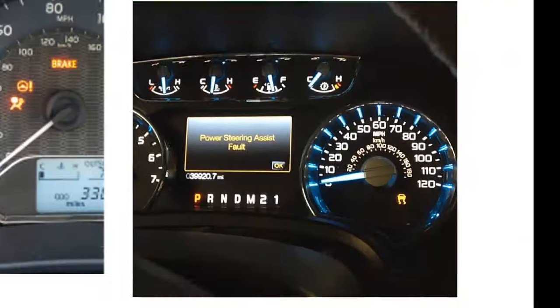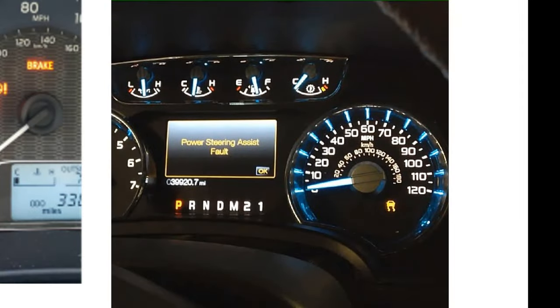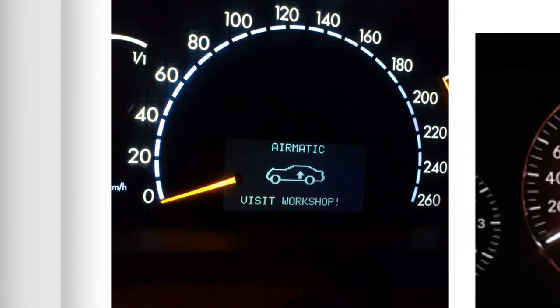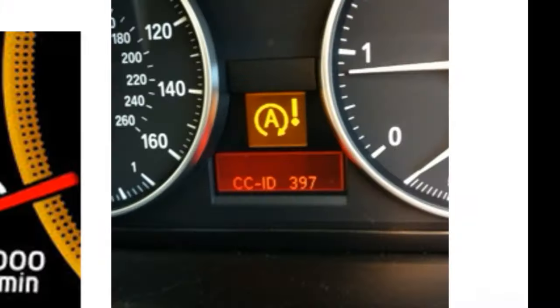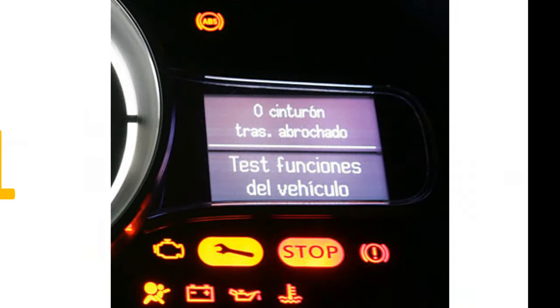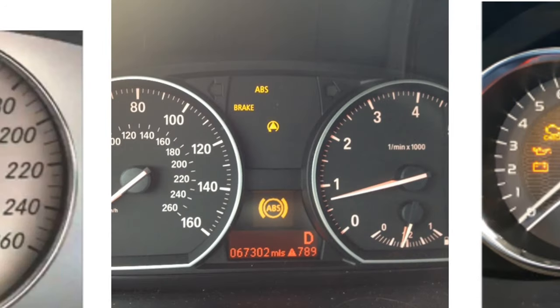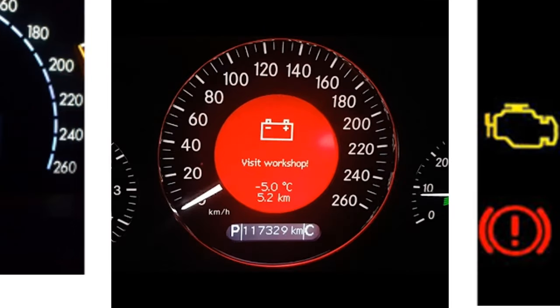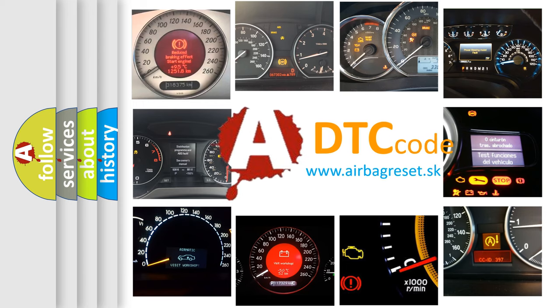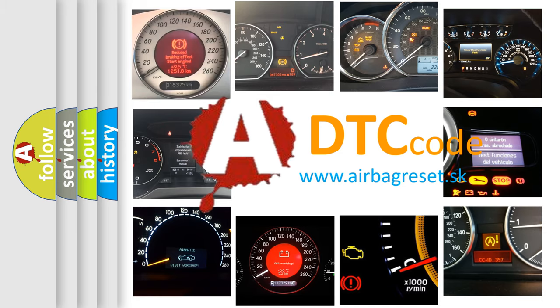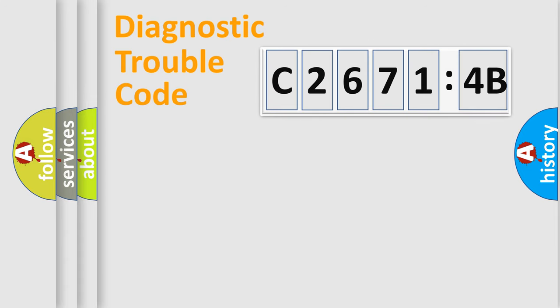Welcome to this video. Are you interested in why your vehicle diagnosis displays C2671-4B? How is the error code interpreted by the vehicle? What does C2671-4B mean, or how to correct this fault? Today we will find answers to these questions together.